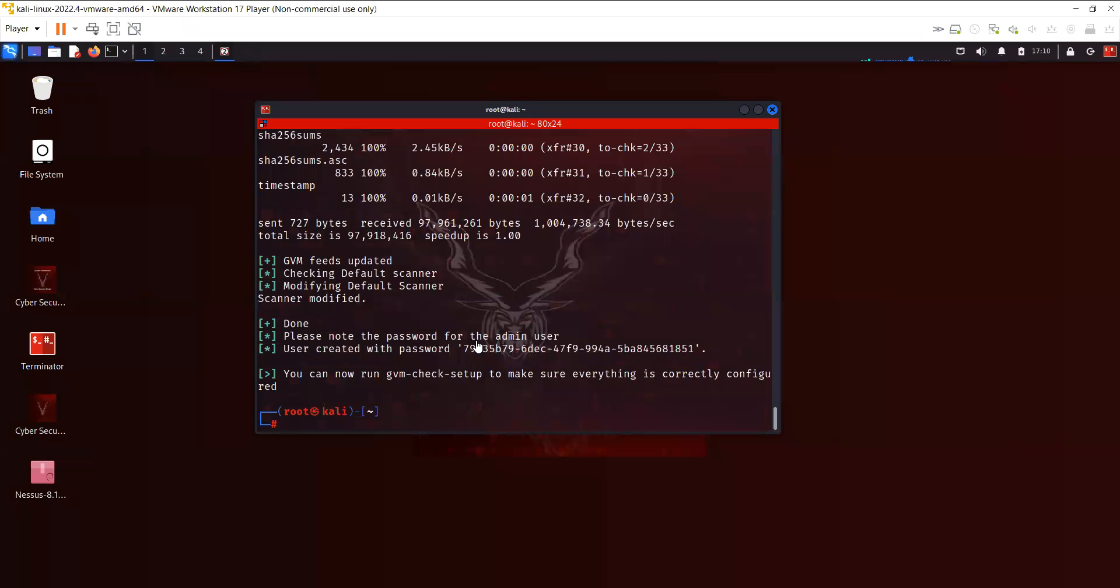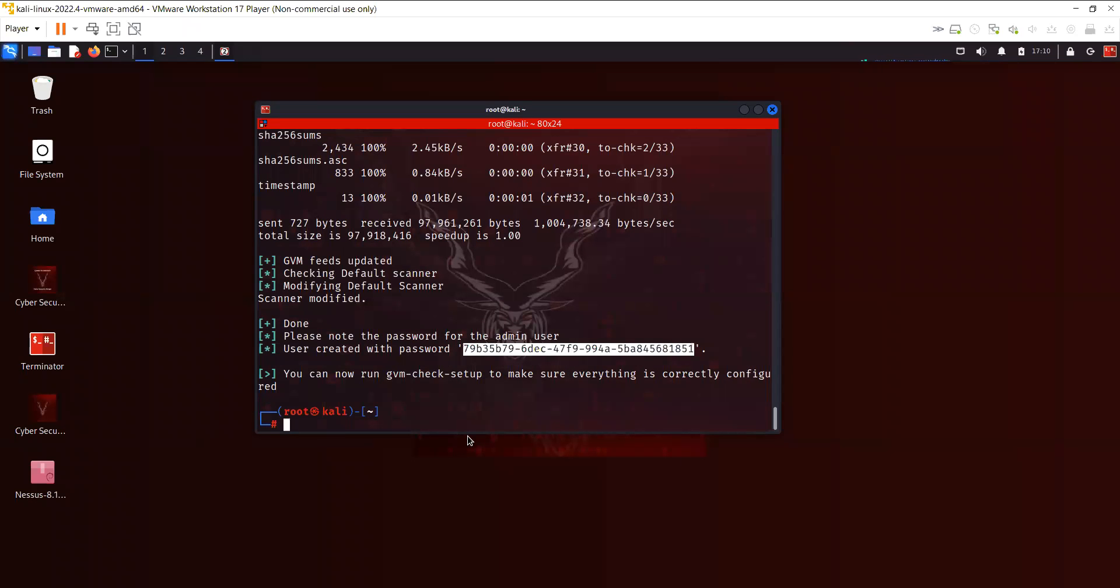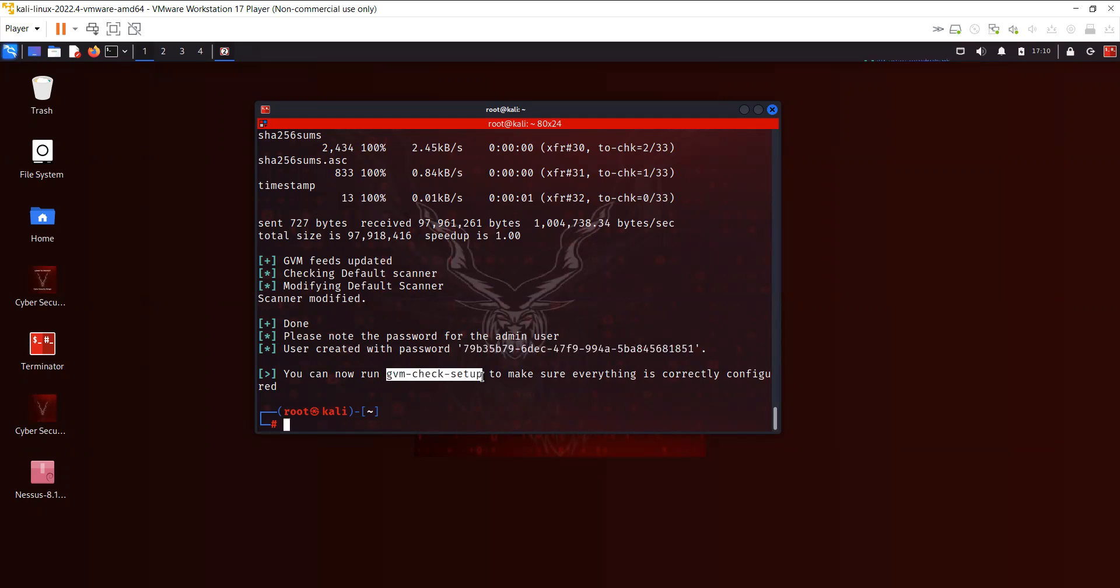It took approximately 30 minutes for me to complete the setup for OpenVAS. You can see here that it has created an admin and then it also has created a password. You can copy it. The next thing that we want to do is to just make sure that the setup is correctly installed.